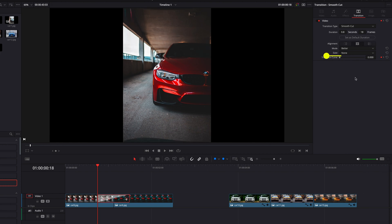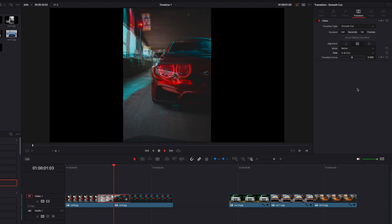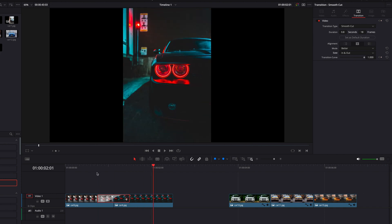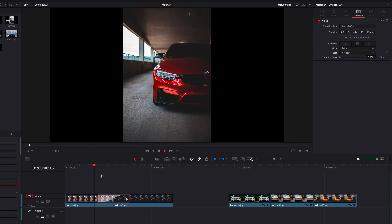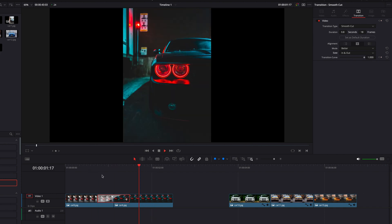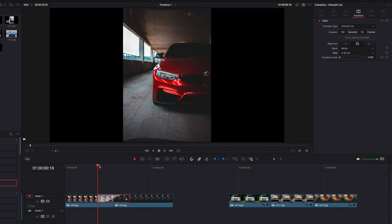Lastly, we can change the interpolation of this transition by going to the Ease menu and selecting, for example, In and Out. Now you guys will see that we have a much smoother transition compared to the one that we had before.